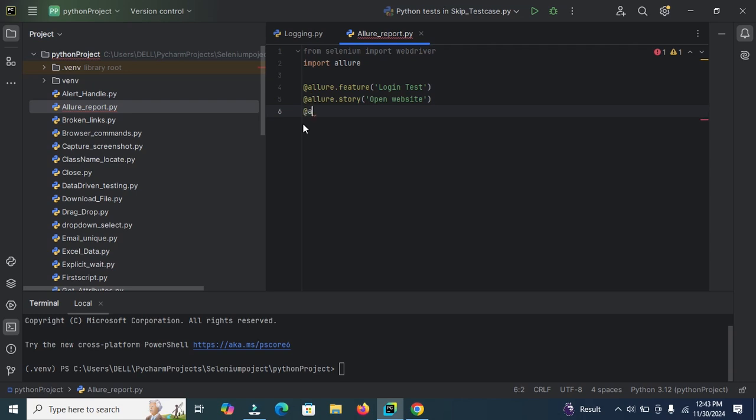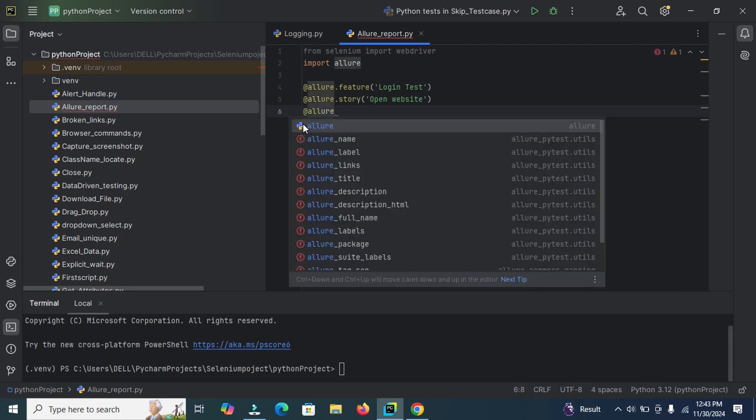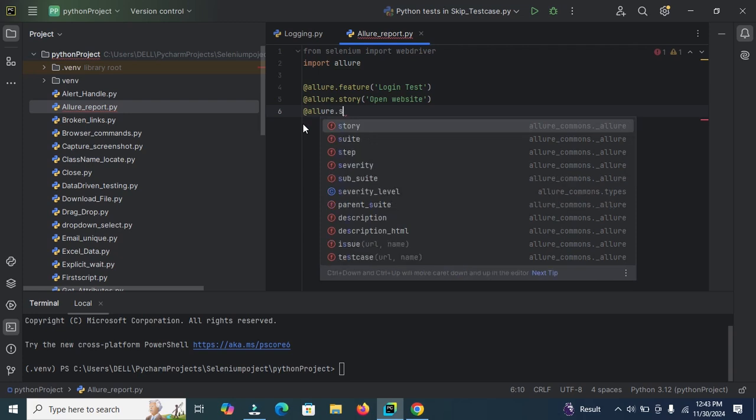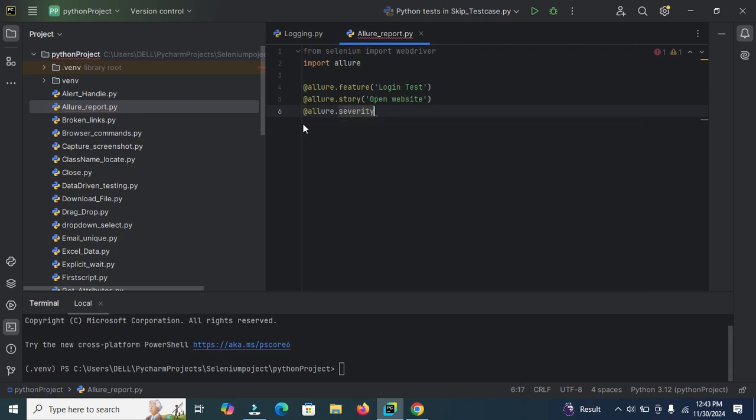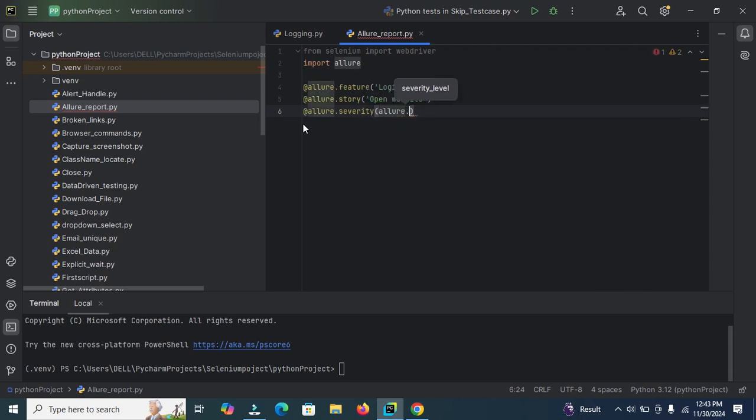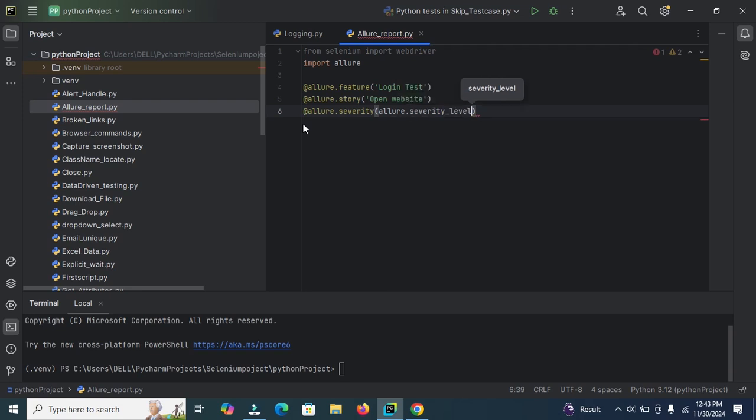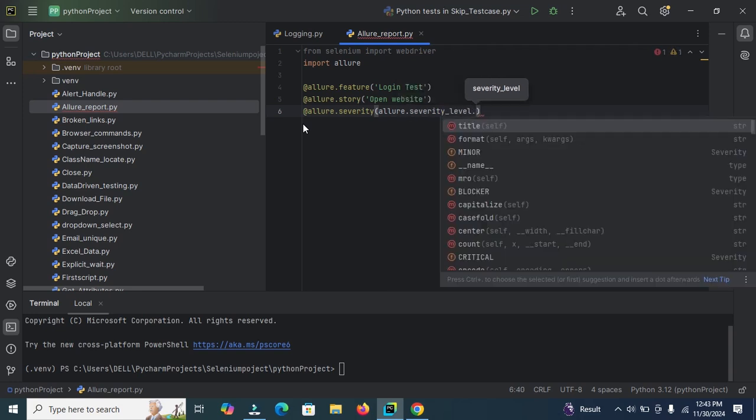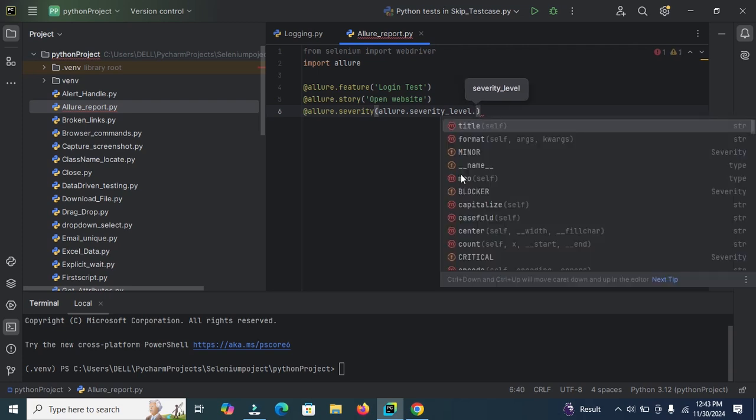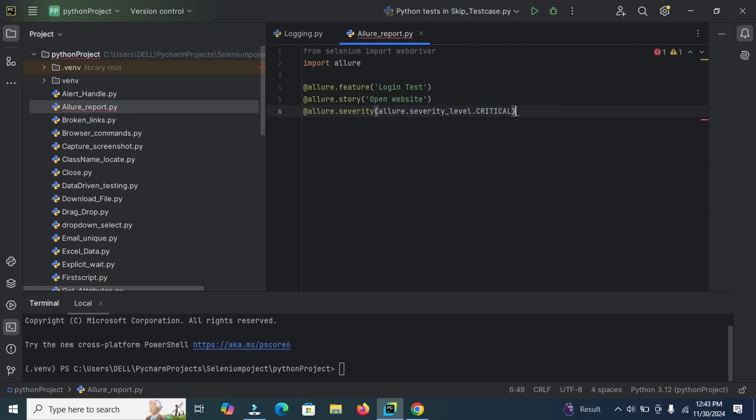Allure.severity_level. Allure.severity. Allure.severity_level minor critical. Here search dot and type critical. Select this critical. You can enter any severity here, minor, critical or low. Now create the function here.